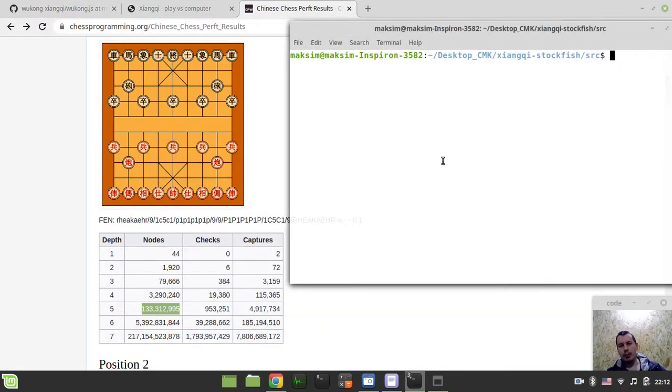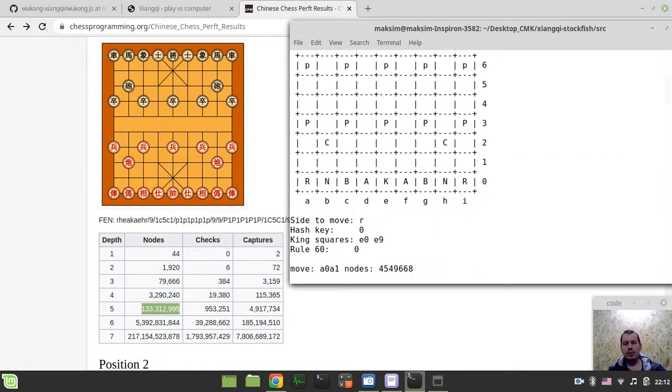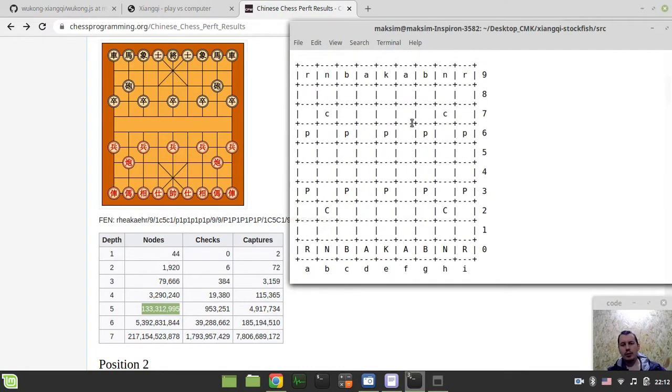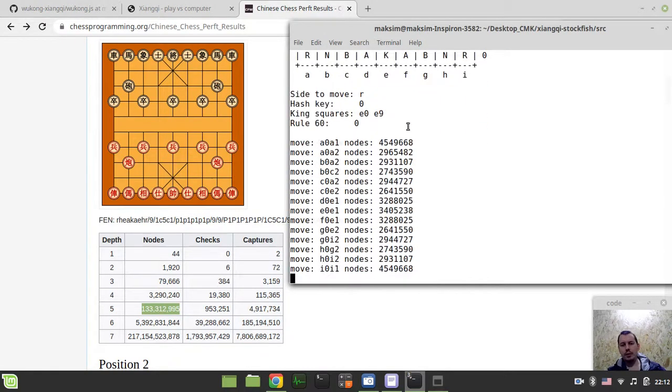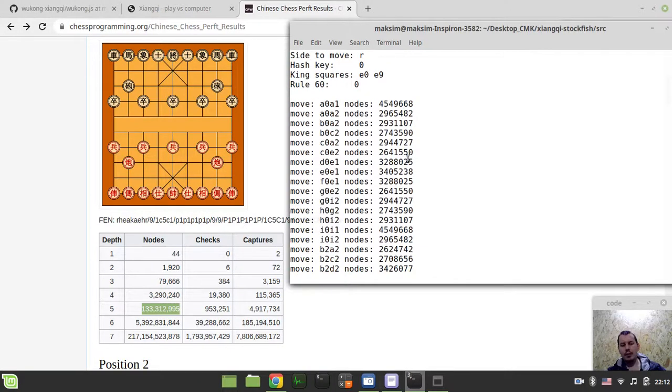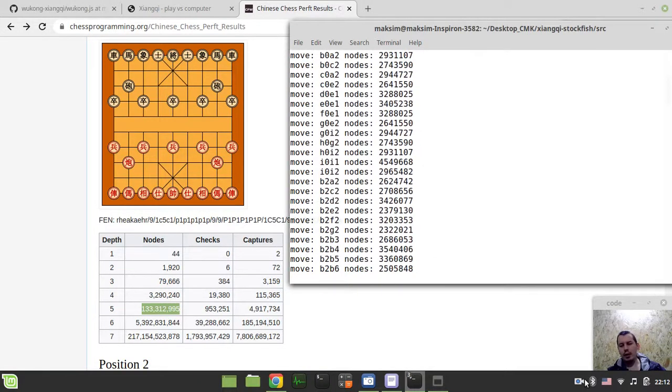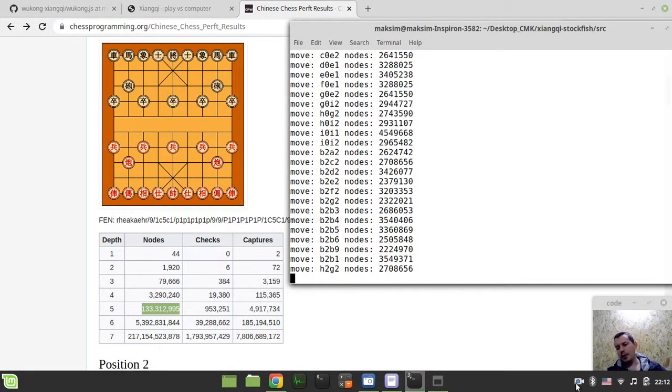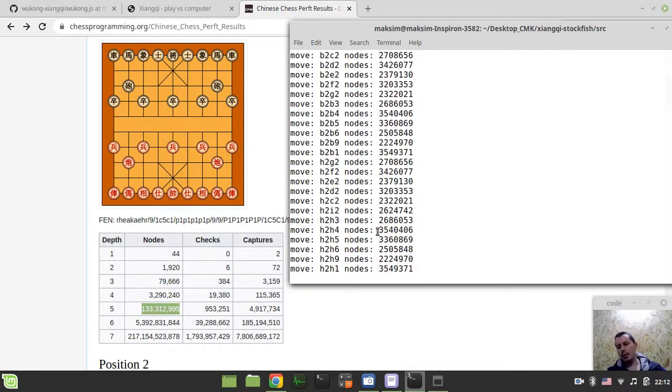So let's actually start. I will start from my own engine. Here is the starting position and perf is now running.